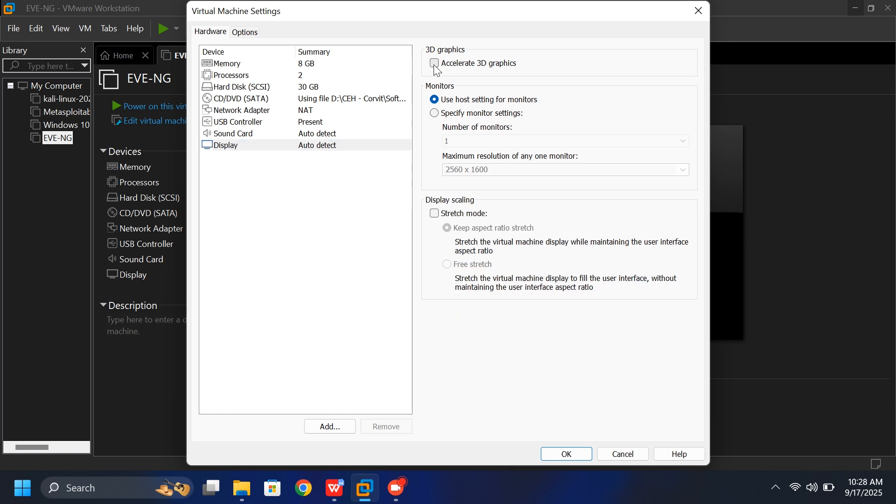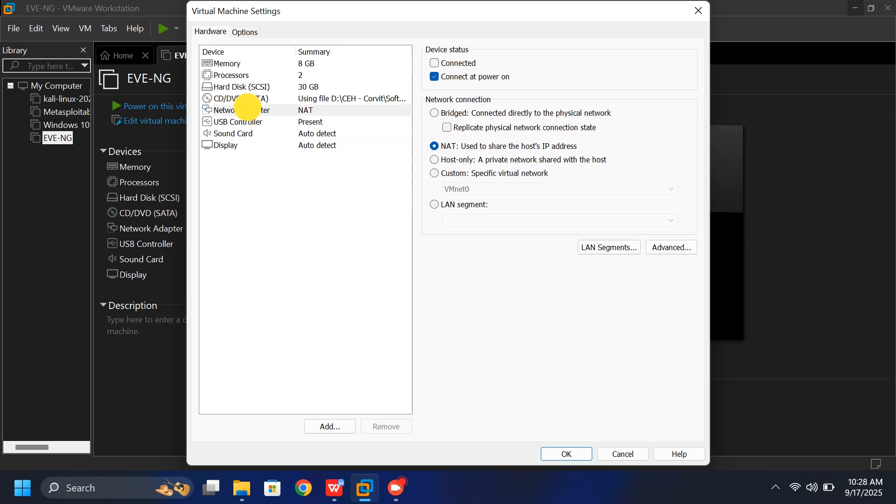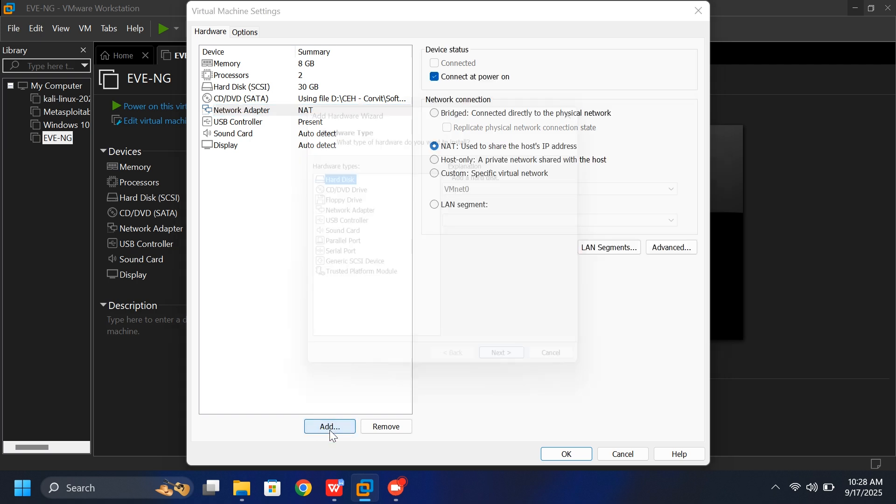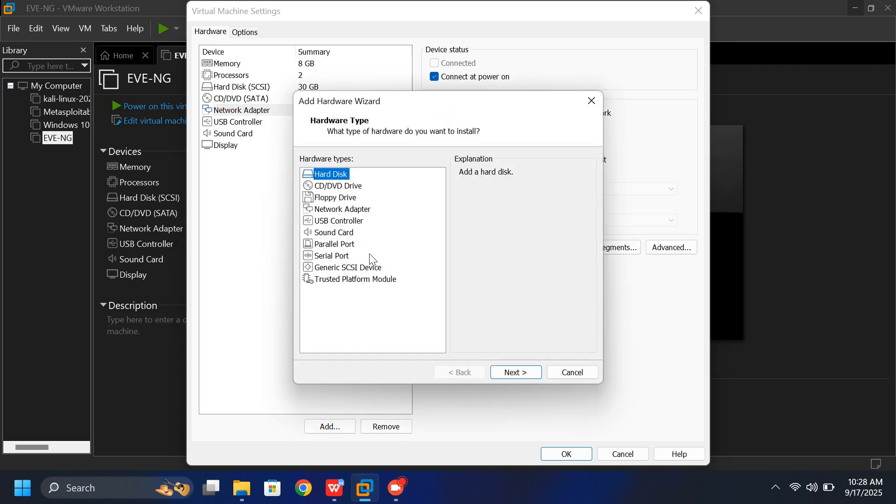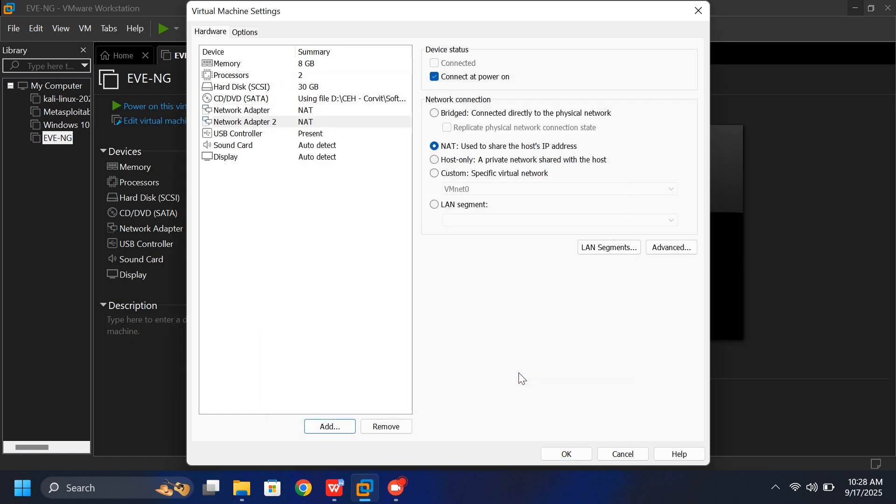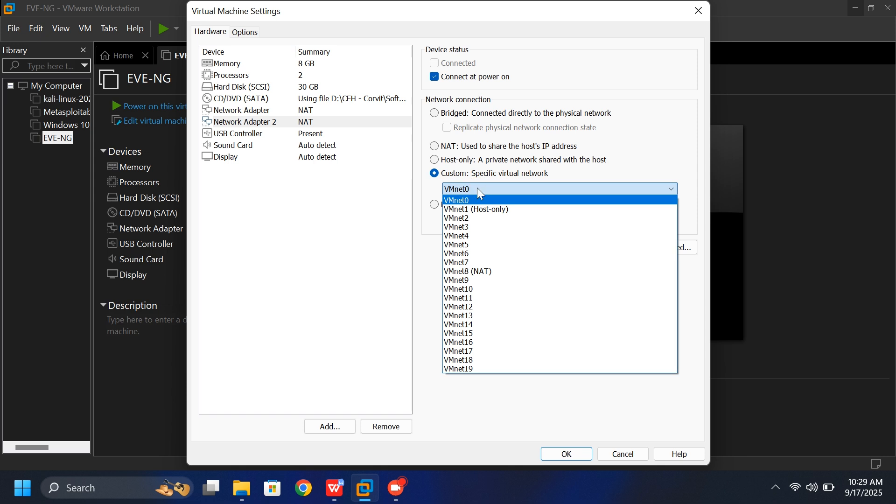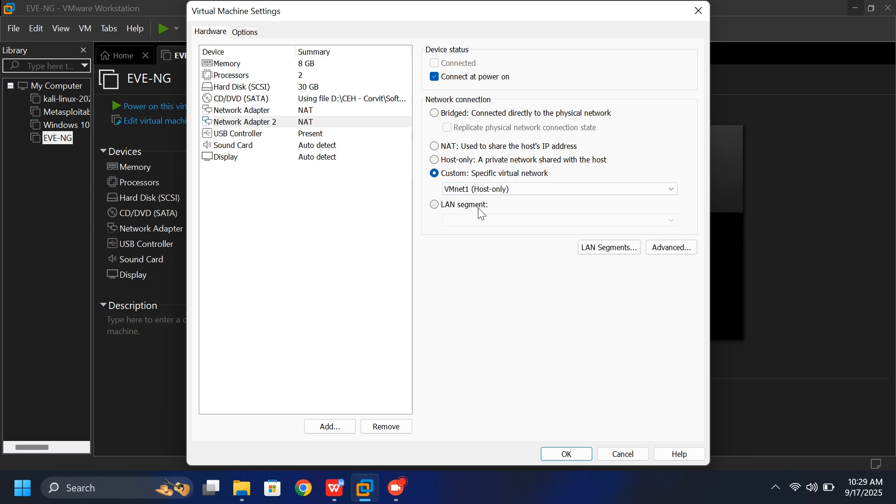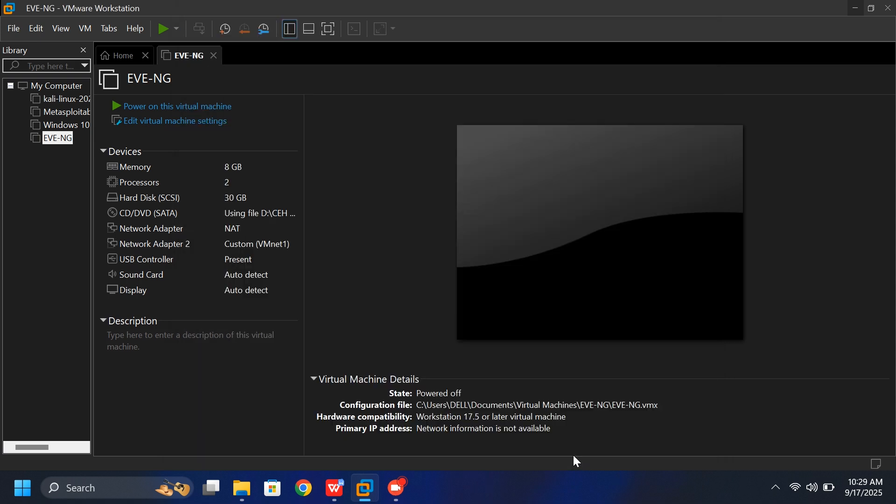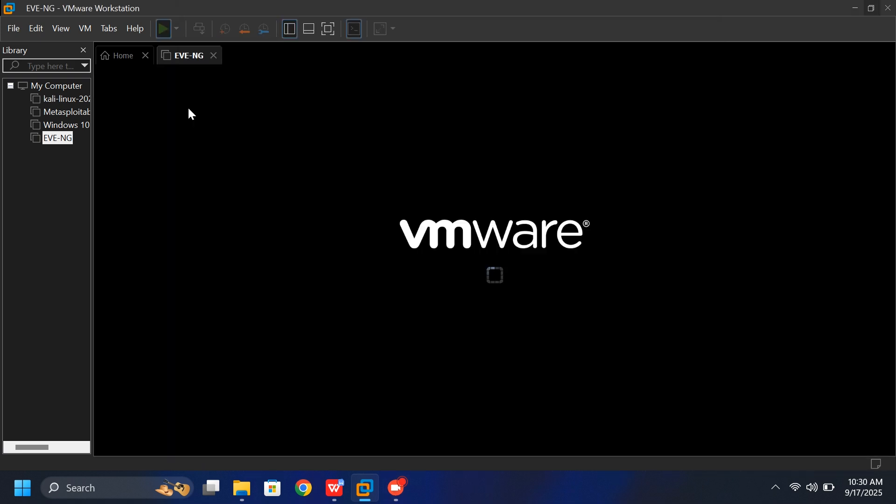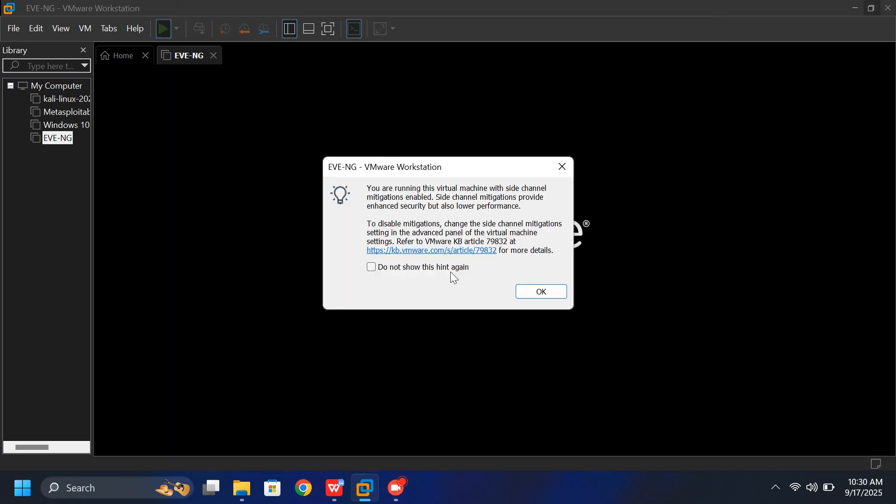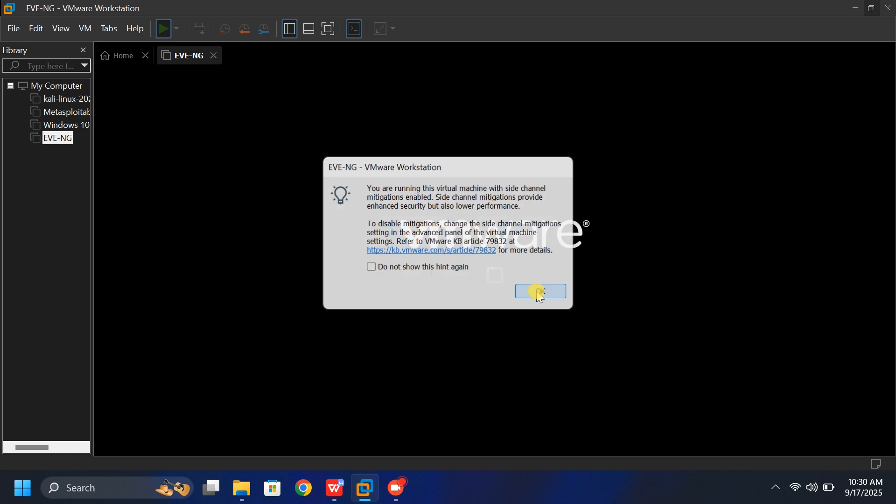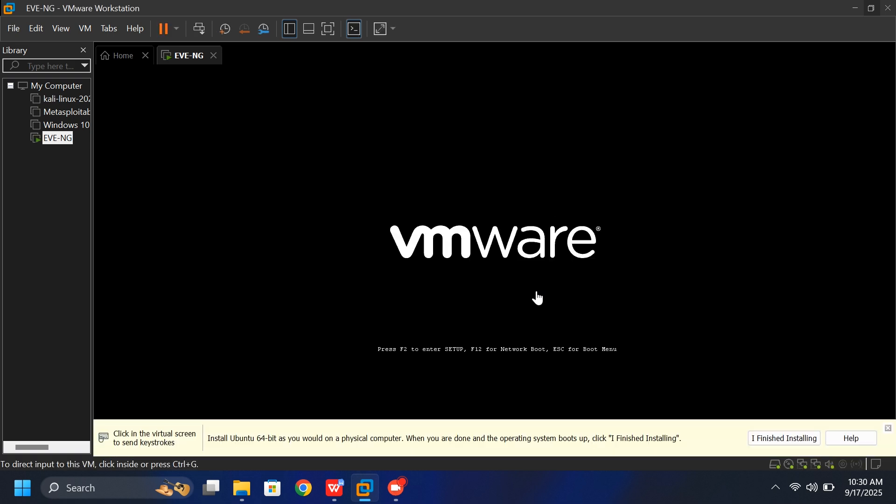If you want isolated communication between your host machine and your virtual machines, without any external network or Internet access, add another network adapter. For this tutorial, I'm choosing Custom, VM-Net1, host only, for internal communication. The other adapter will remain NAT for Internet connectivity. Once you've made these changes, power on the virtual machine and we'll continue with the remaining setup.